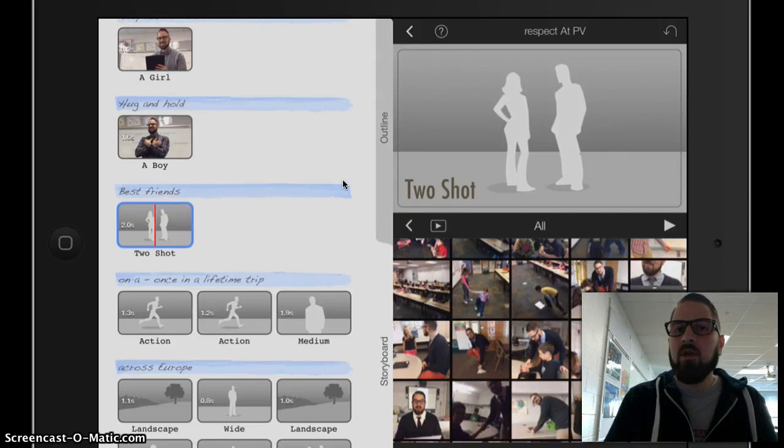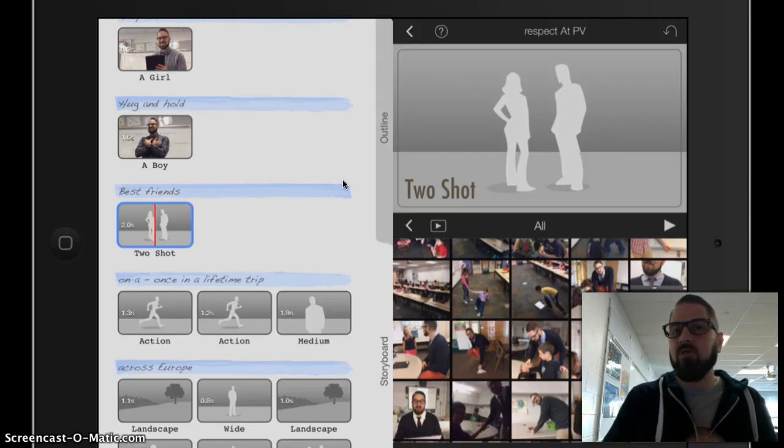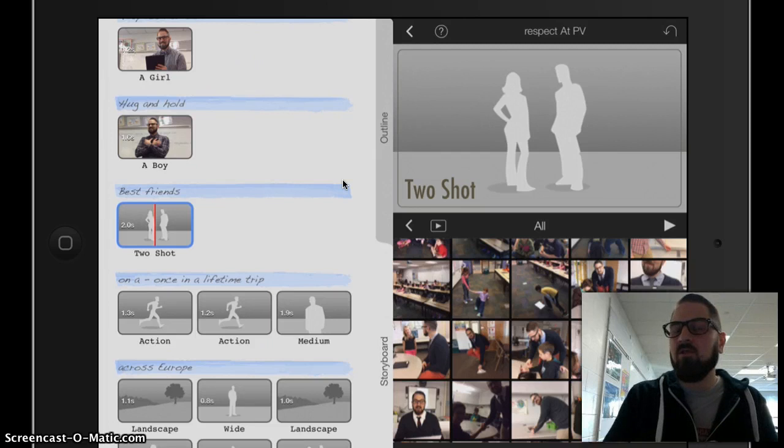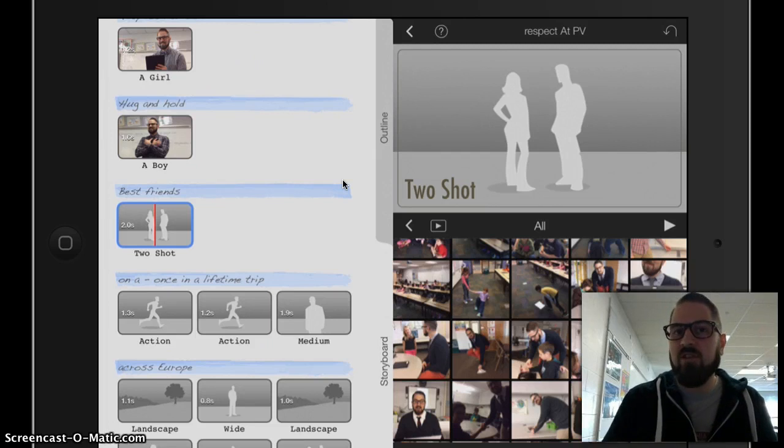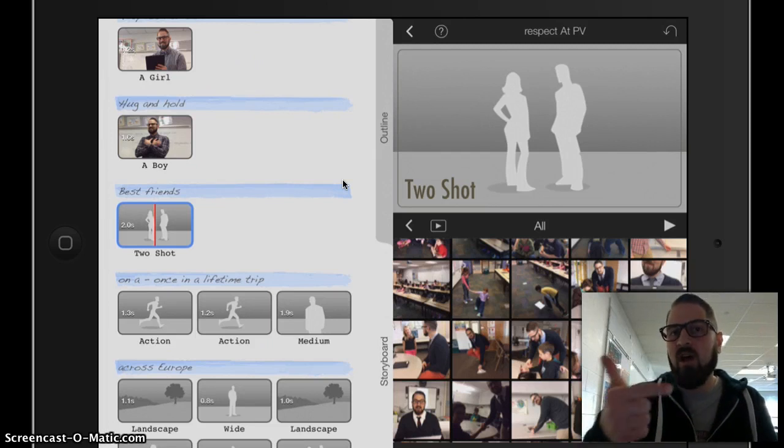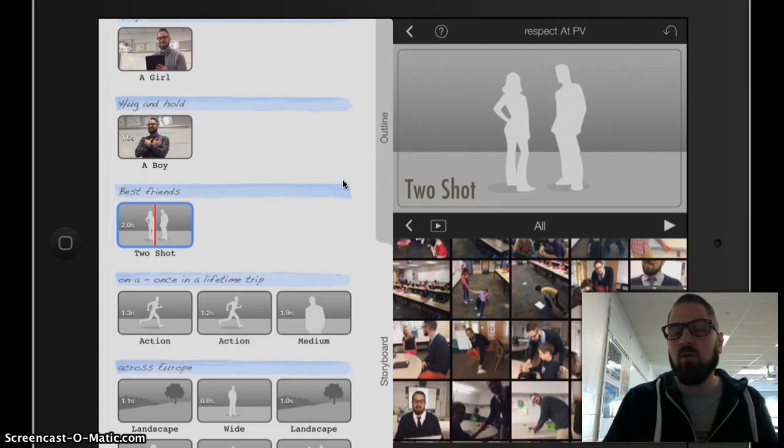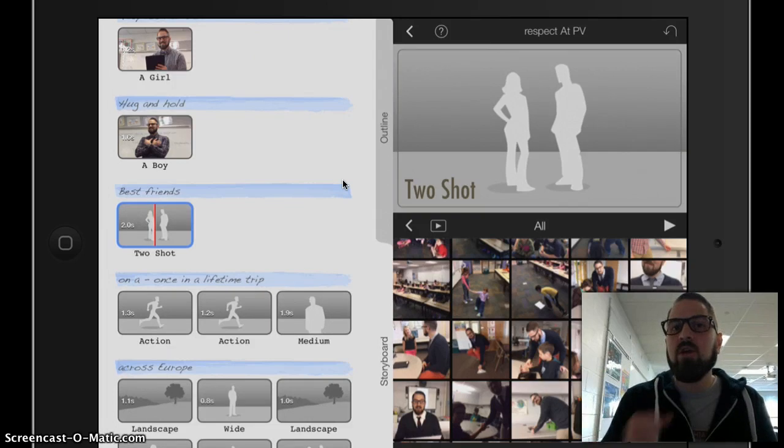Now remember, you only have a few classes to work on this. So you cannot spend all your time looking on the Internet for different photos for respecting yourself, others, and the world around you.